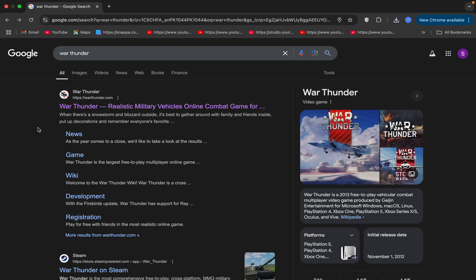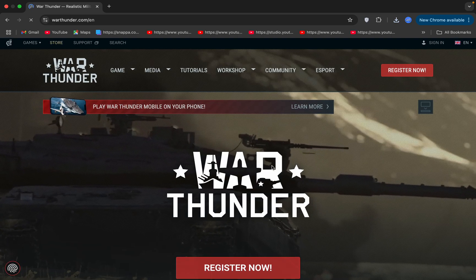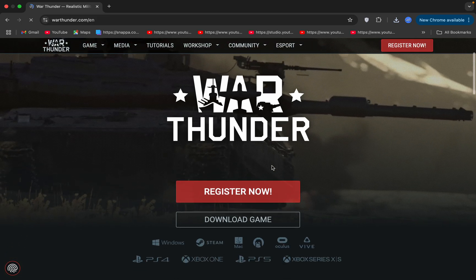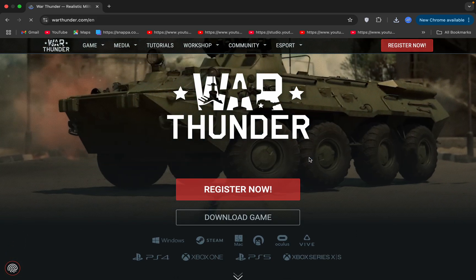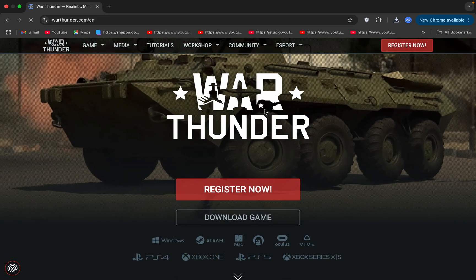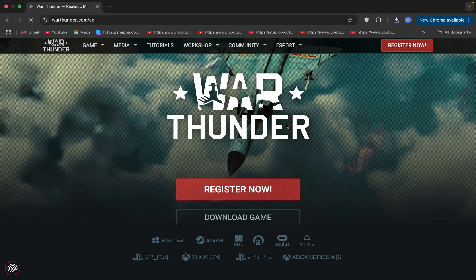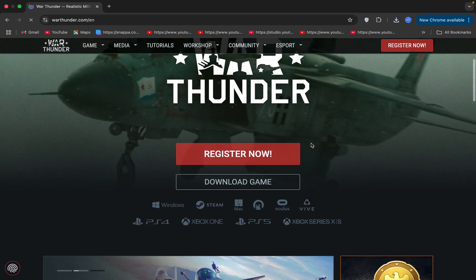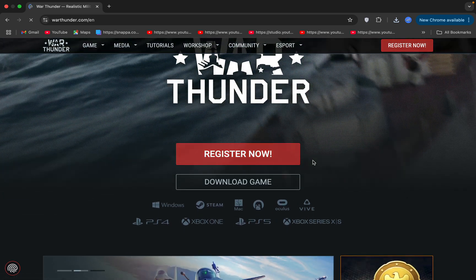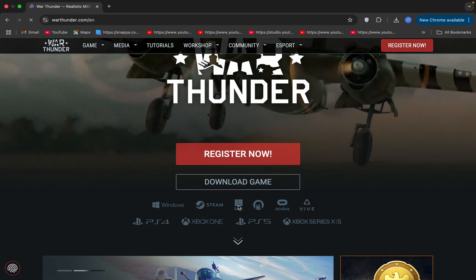To download and install War Thunder on your macOS, it's quite simple. Simply go to the official website and when you open the website on your macOS, it will directly start downloading the macOS launcher.